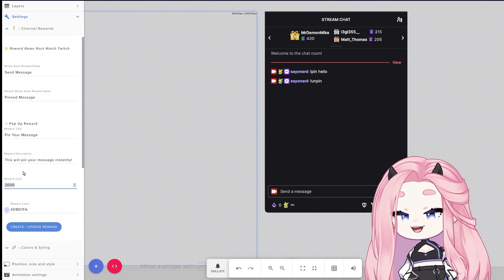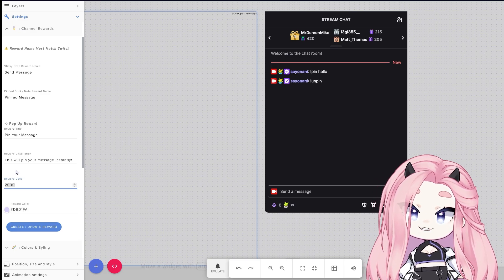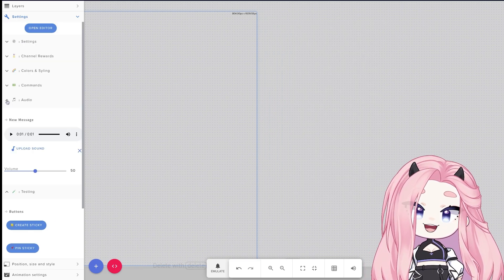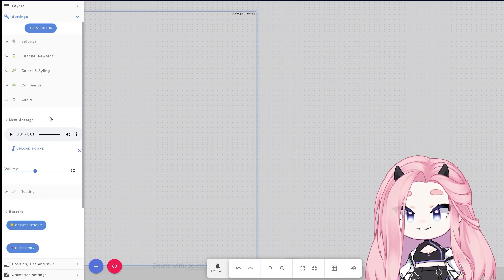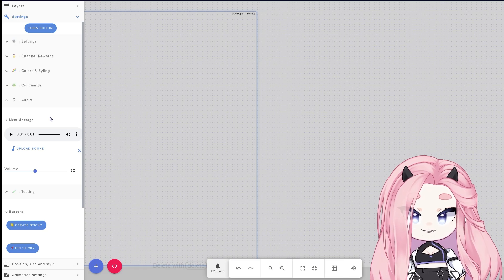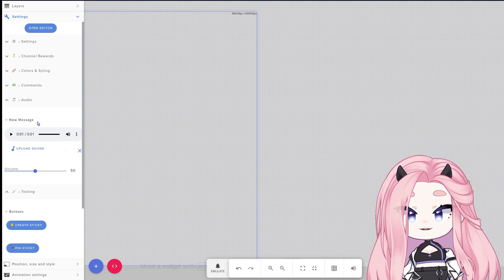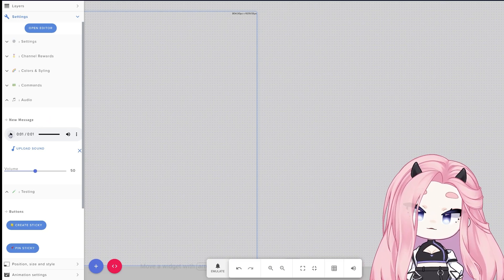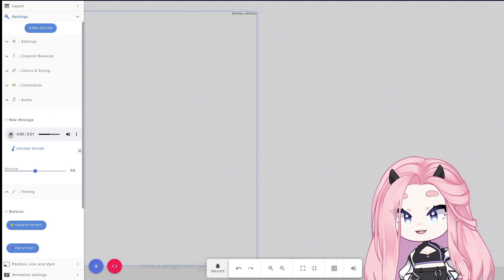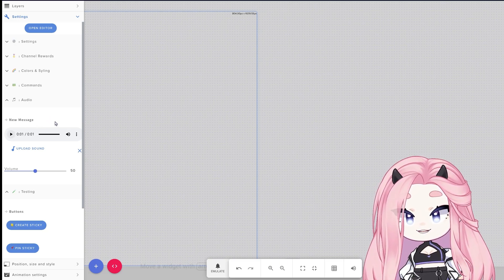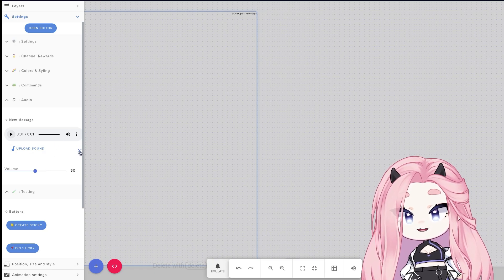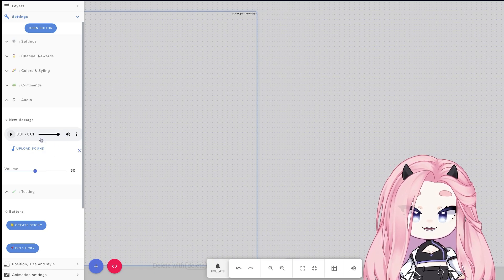And lastly we have audio. This is basically just a cute little sound effect for when the messages pop up. It sounds like this. You can remove it and add your own sound and also control the volume.